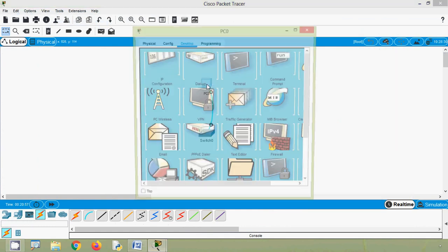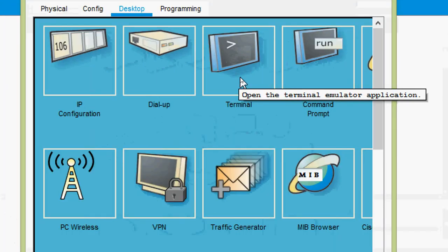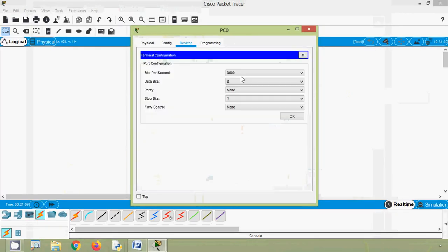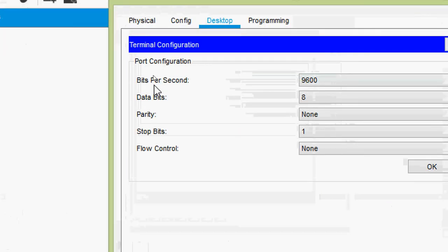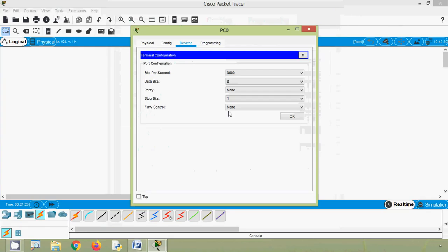Now we will click on the PC. In the desktop tab, here we can see Terminal. A pop-up appears: 'Open the terminal emulator application.' We will open this terminal and here we can see the terminal configuration. The port configuration shows: bits per second 9600, data bits 8, parity none.